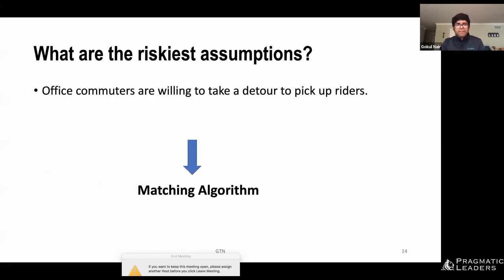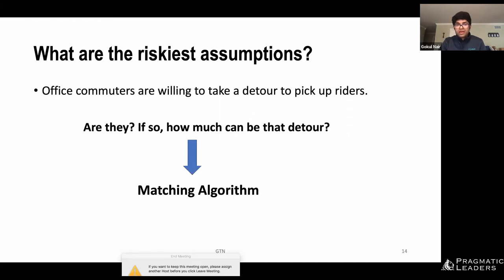For the carpool app, what is the riskiest assumption? Looking at Scoop or Waze Carpool, you are making a big assumption that office commuters are willing to take a detour to pick up riders. Are they willing to make that detour for expense sharing, and how much of a detour will they accept? It's a big function of geography — in the Bay Area a three-mile detour might be fine, but the same three miles in Bangalore with heavy traffic congestion means the incentive needs to be much higher.